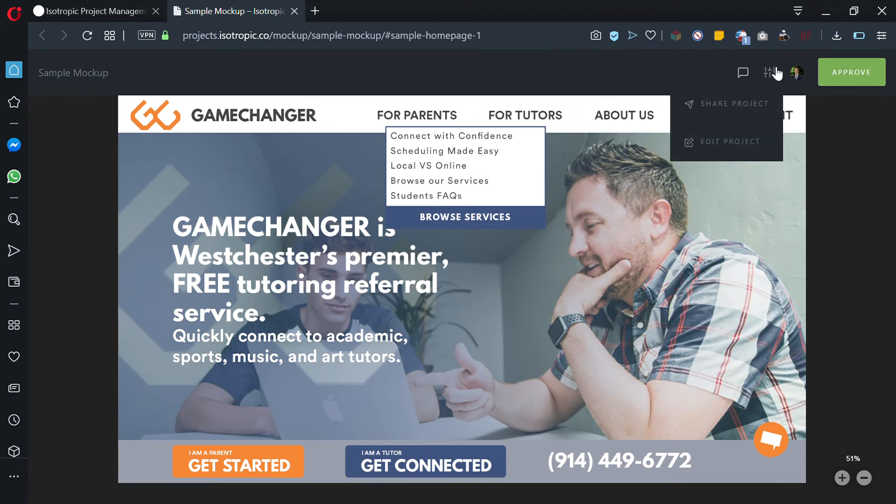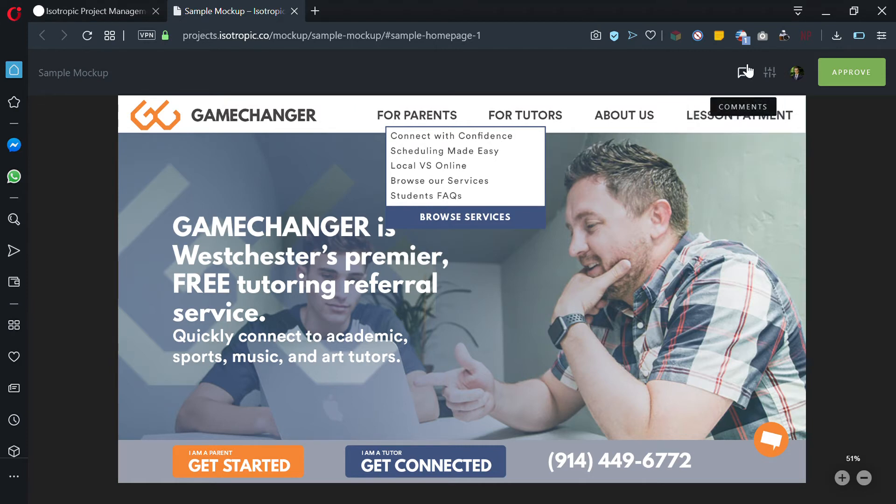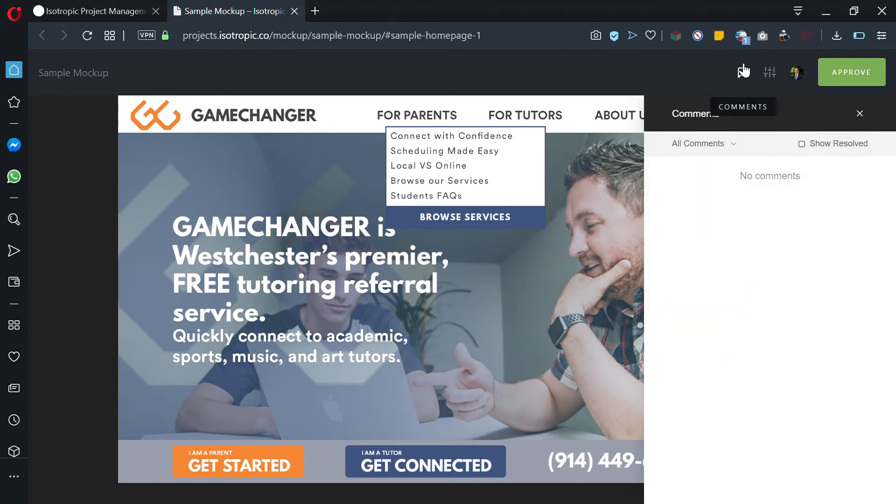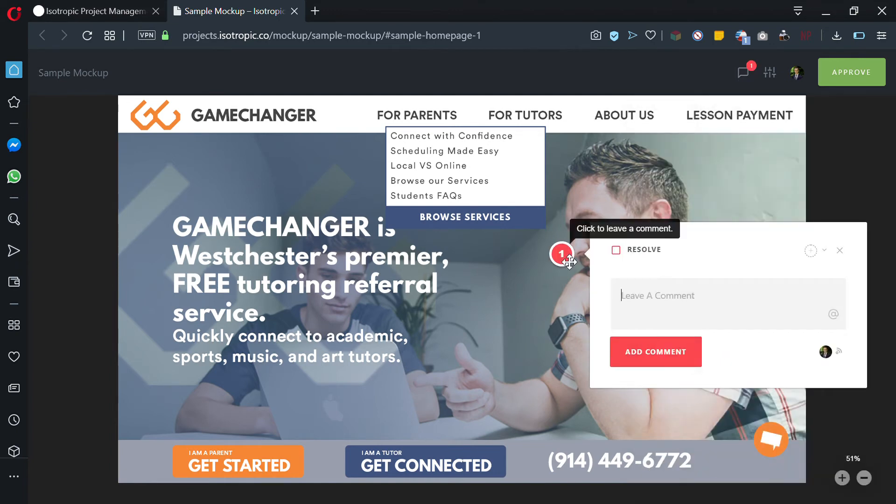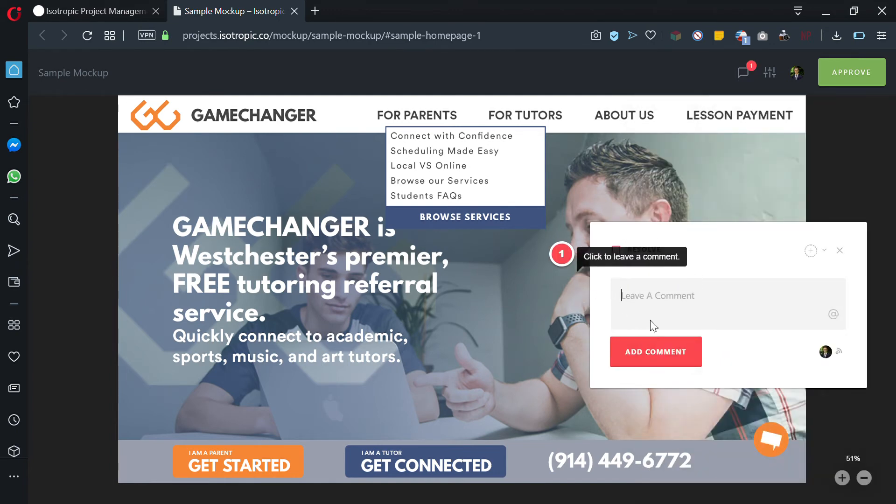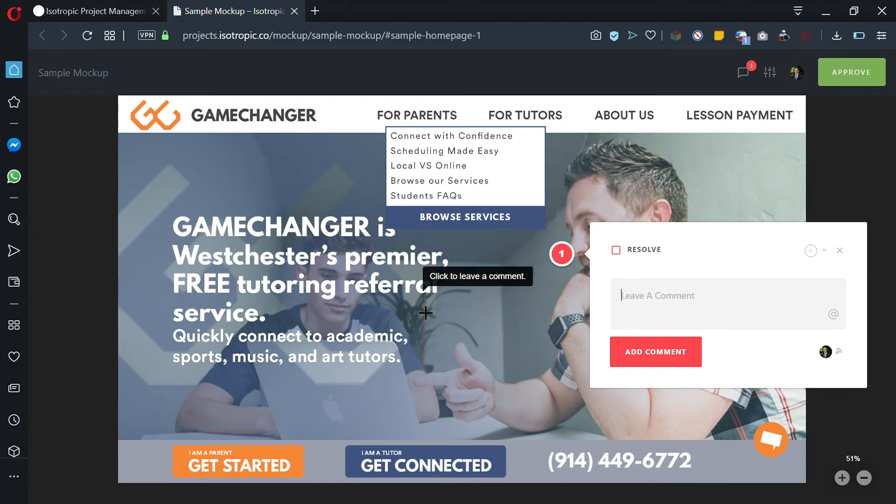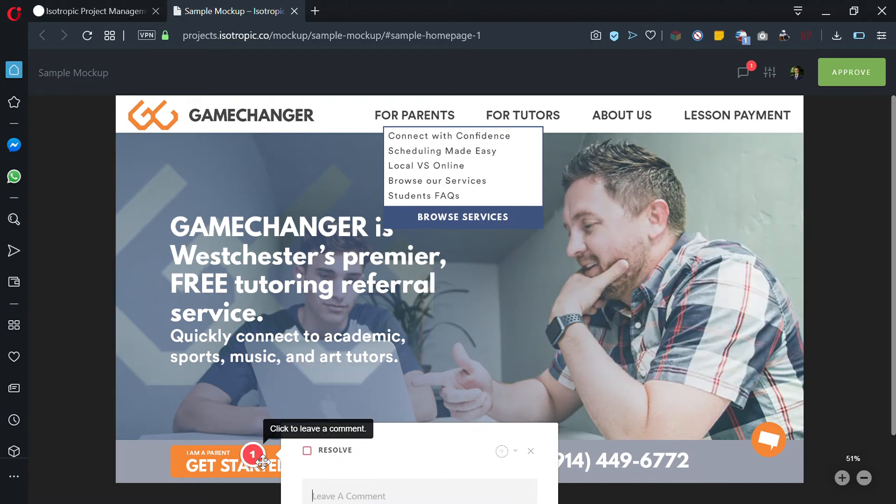You can share the product, you can edit the product. What you're going to want to be using is the comments functionality. You can click on the actual mockup and leave a comment. For example, if you don't like this button color, you can say "I don't like this color."